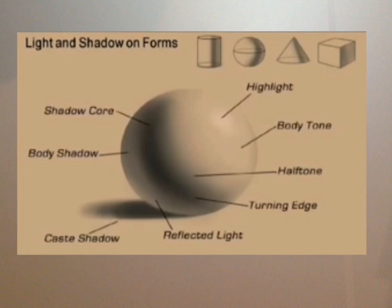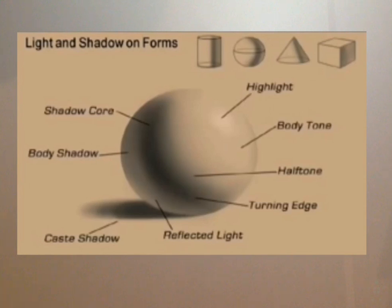You have a highlight, a body tone which is the lighter values on the body of the object, your halftones where it starts to go into your shadows more,